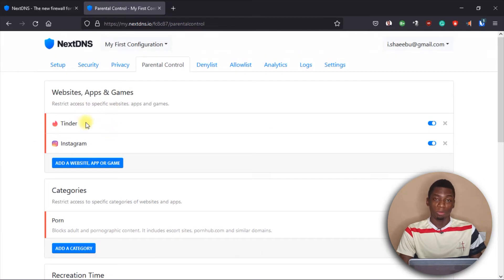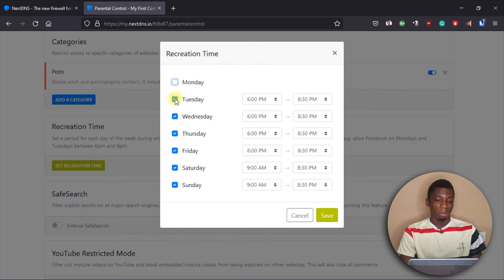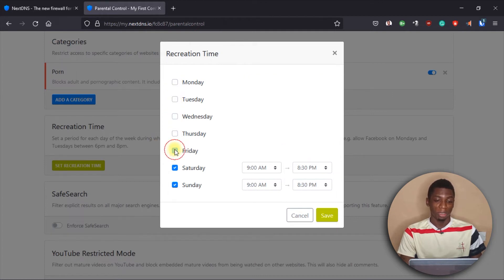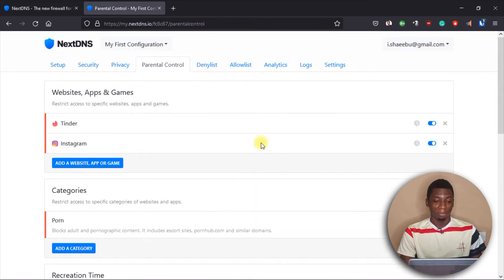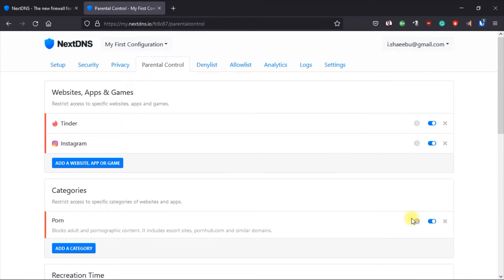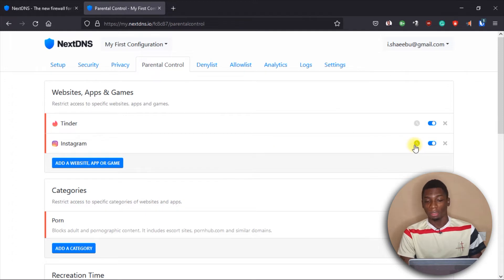Over here you have Recreation Time — this is when you want them to be able to access the websites you've blocked. A schedule has already been created: every day they can access blocked websites from 6 PM to 8 PM. But you might want access only on weekends — for example, Saturday and Sunday from 9 AM to 8:30 PM. You select those days, click Save, and the weekday slots become grayed out.